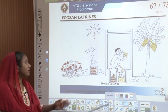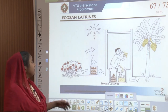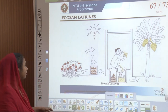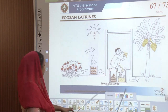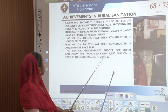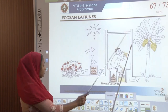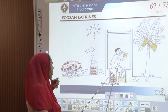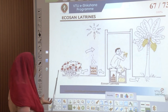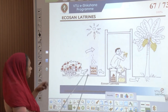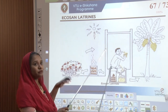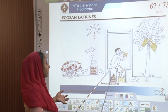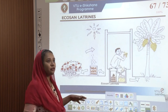Then came EcoSan Latrines — another government program where a cubicle takes in all the waste; the liquid is absorbed by the sun and the solid is put down onto the ground and then utilized for growing crops. This cycle was seen in EcoSan Latrines.